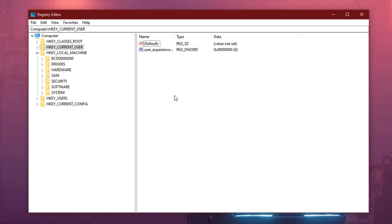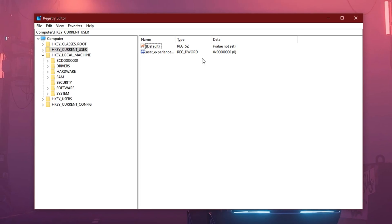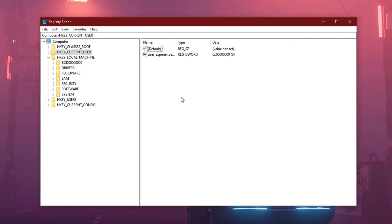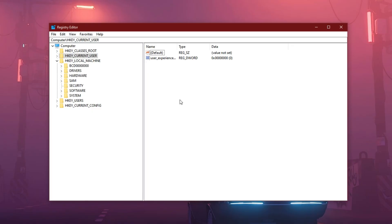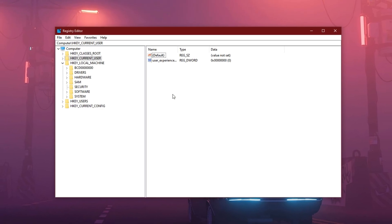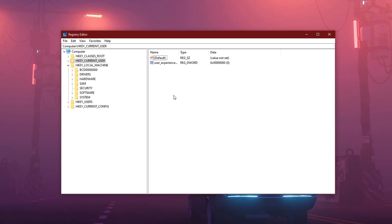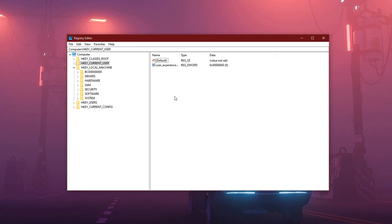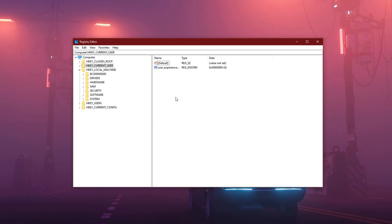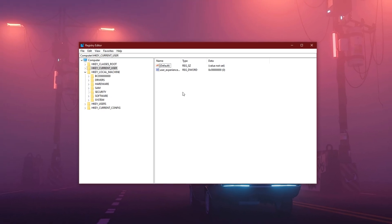Now before we begin, let me make one thing clear. This tweak involves the registry editor, but don't worry. I'll guide you step by step, and this method is 100% safe if done the way I show you. I've personally tested this tweak on multiple systems, and the FPS and frame pacing improvement was real. So let's get into it.